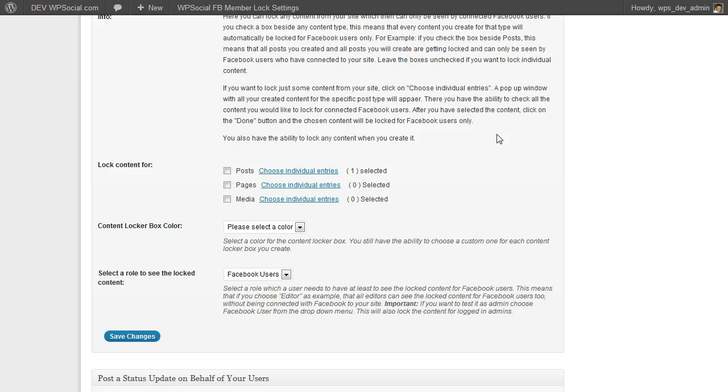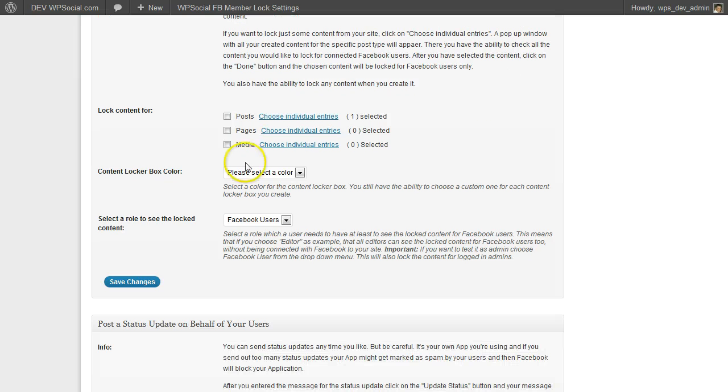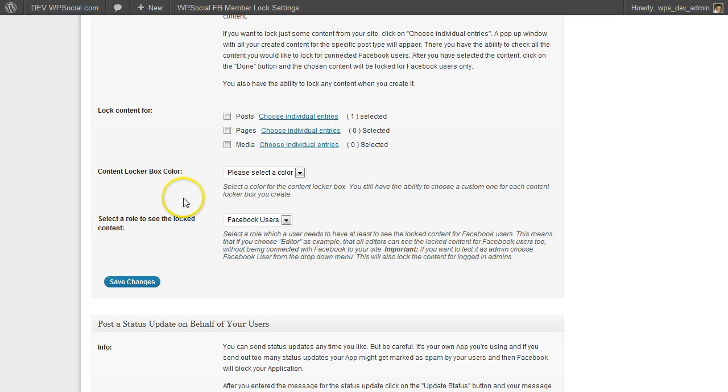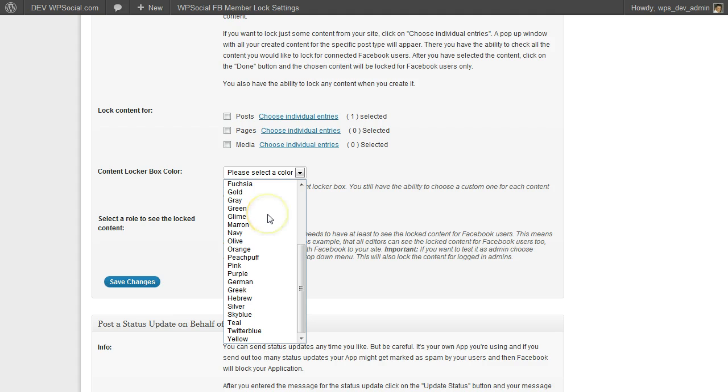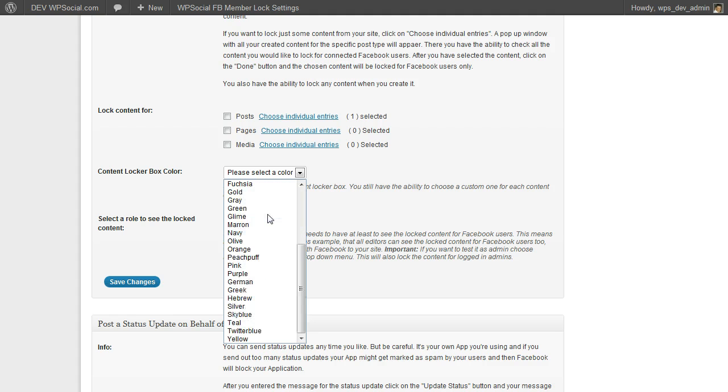You can check as many as you like, then just click on done. Then you have the content locker box color settings where you can choose a color from the drop-down menu.